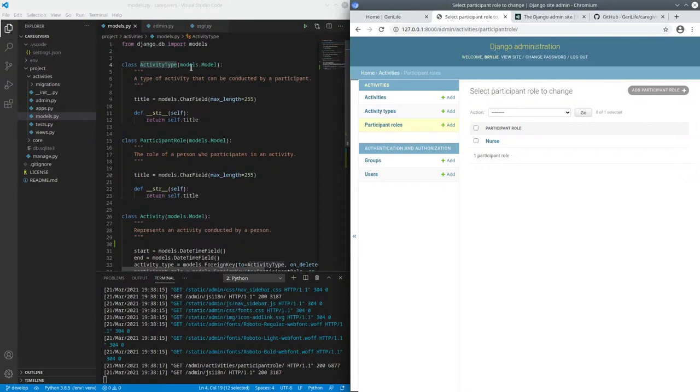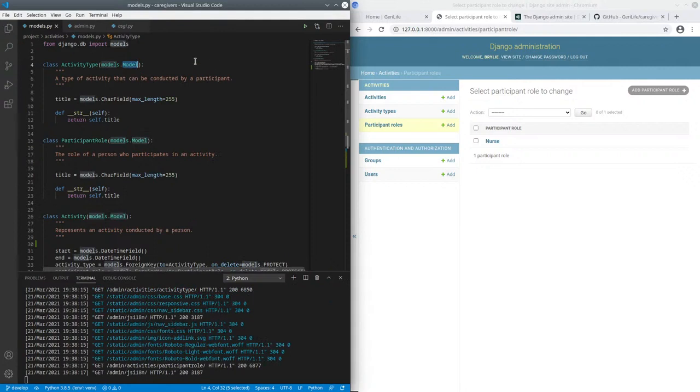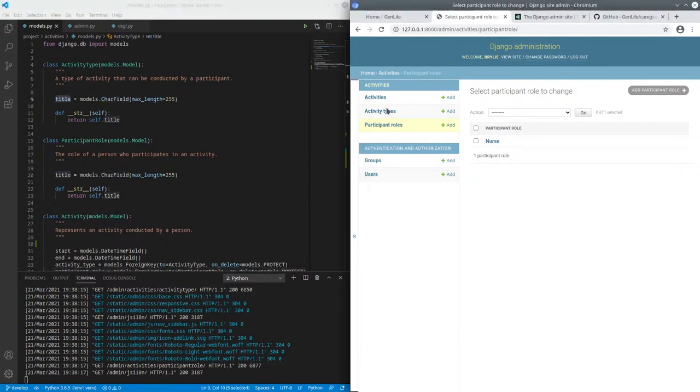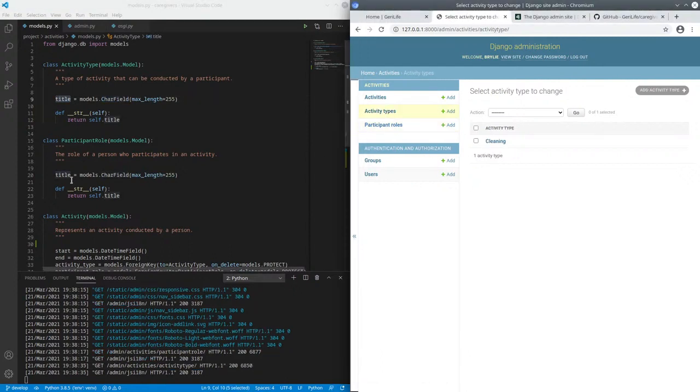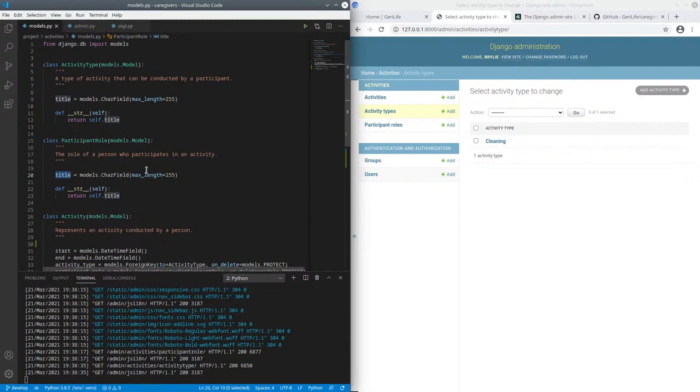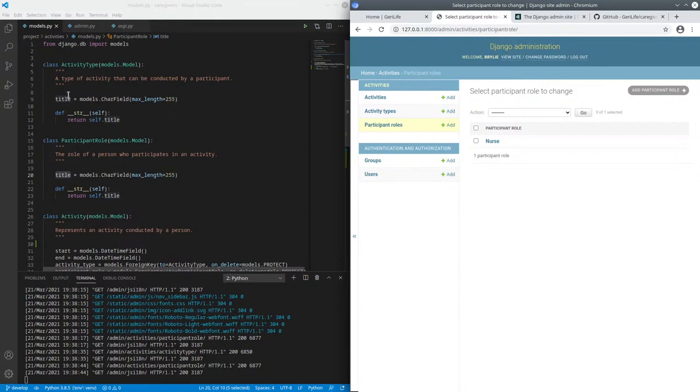So essentially our models are very simple. We're just inheriting from the Django model and we're defining a character field for title field. And also being consistent across models is useful as we'll see down the road. So the participant role model also has a title field and that just makes it easy to remember, but also makes it possible to write more generic and reusable code, particularly if you have convergent code paths across models or even apps.